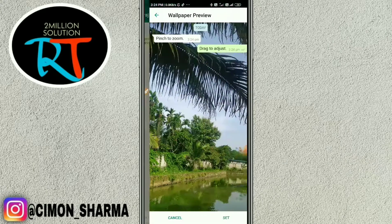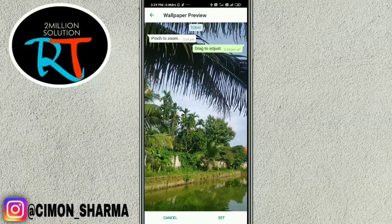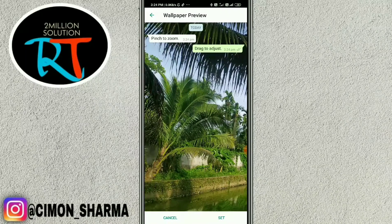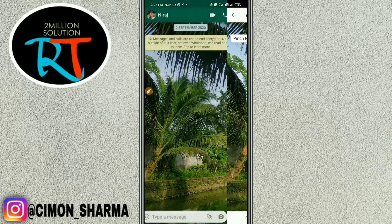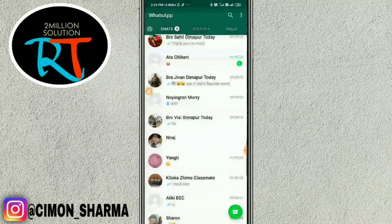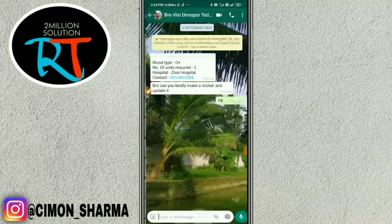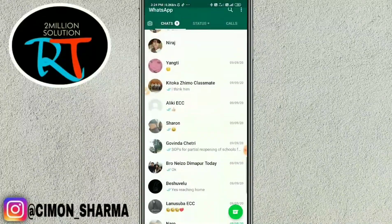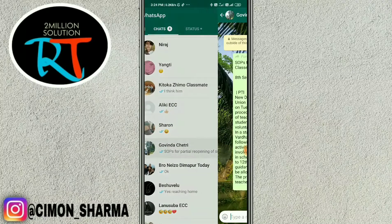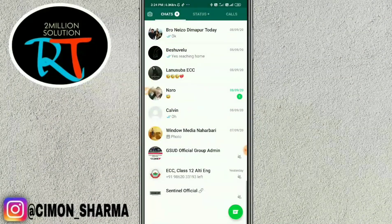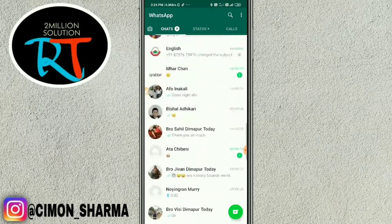I'll select this picture from the gallery. Once selected, simply tap on Set. You can see it has been changed — that's really easy and simple. I hope you can do this too.